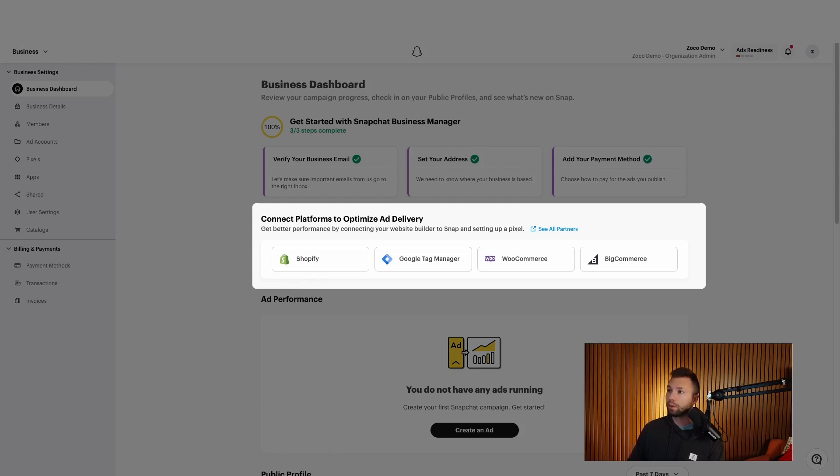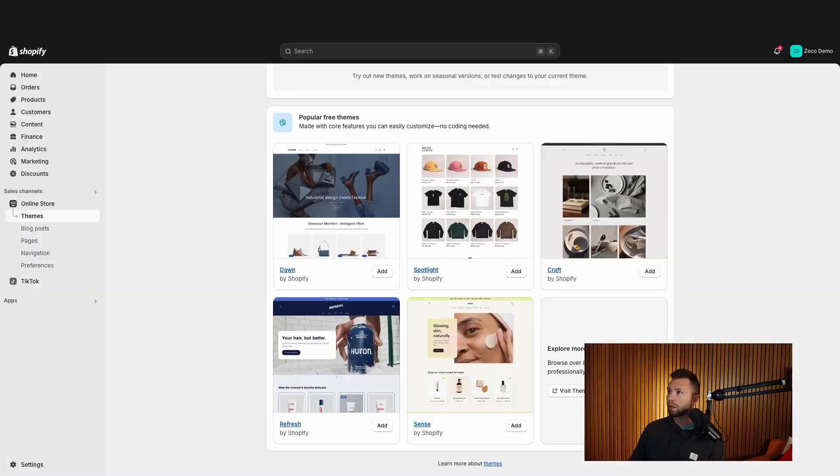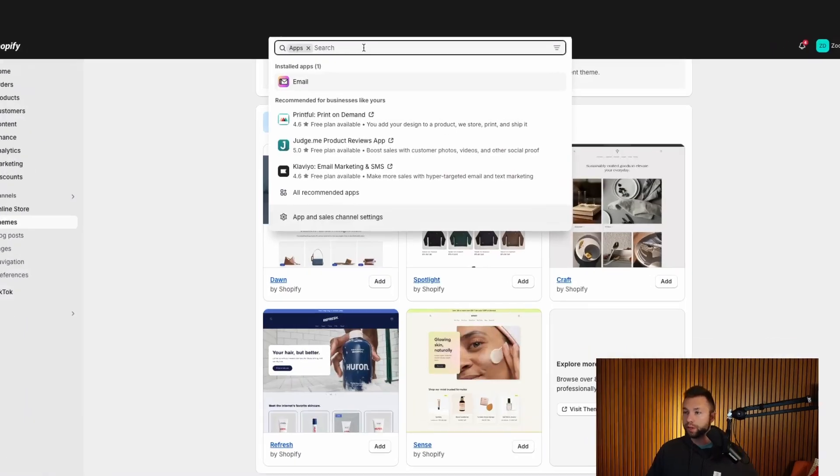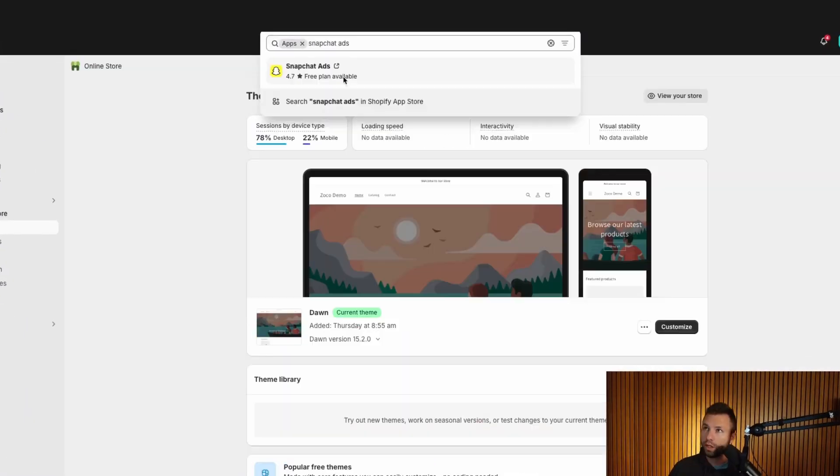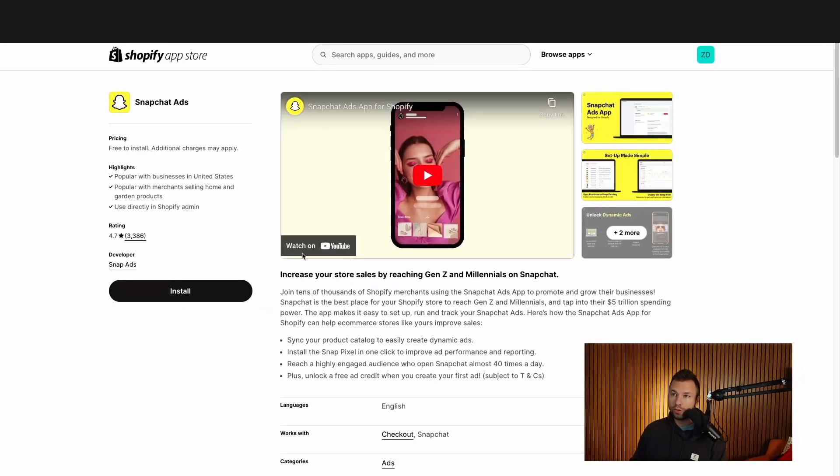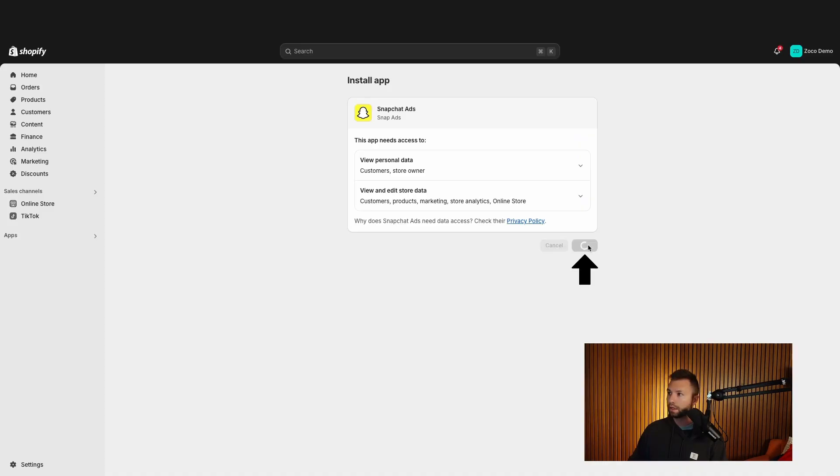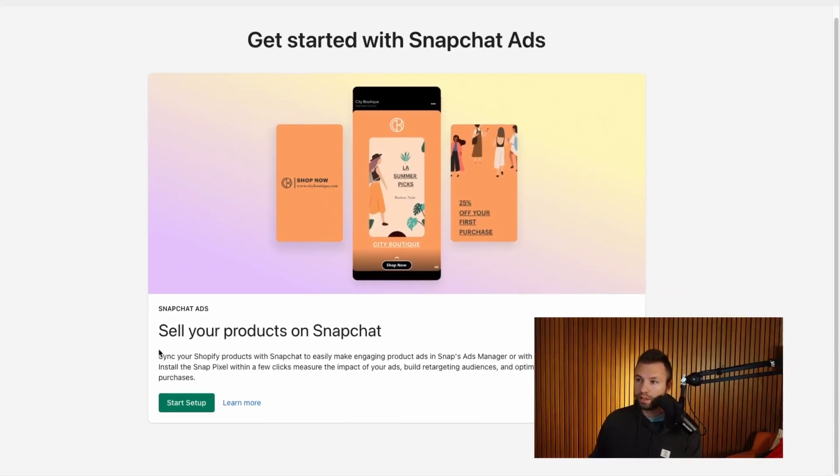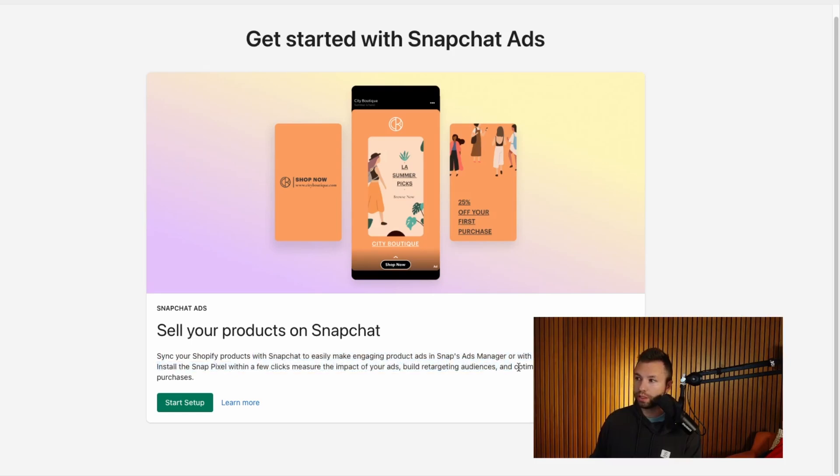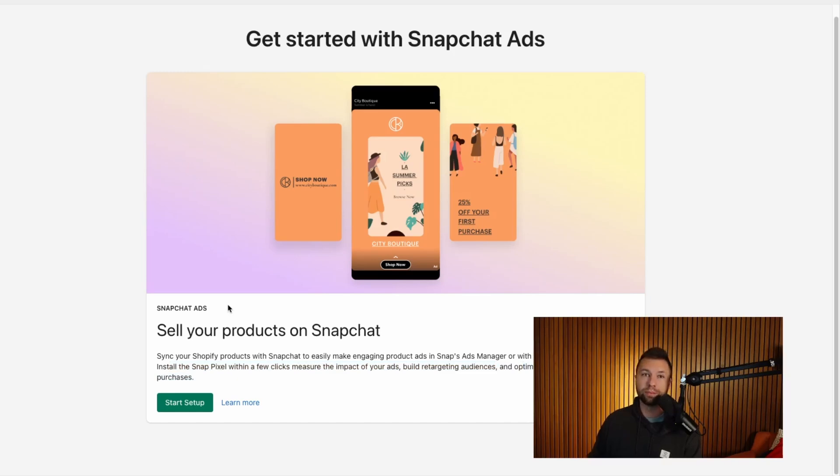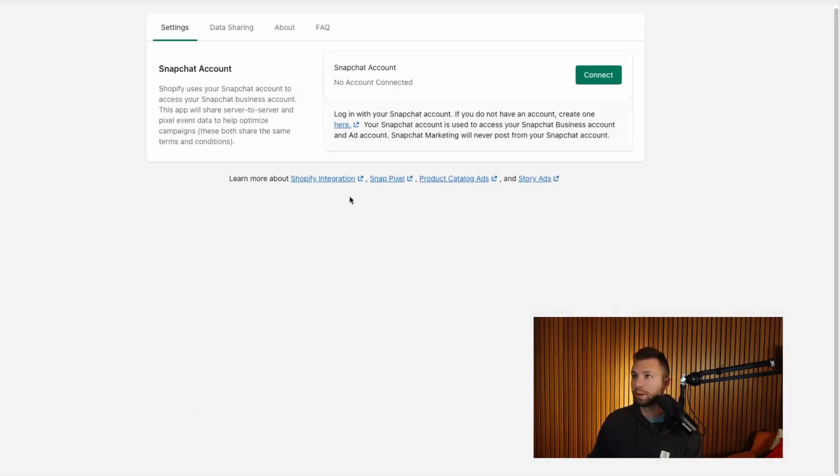But for Shopify, what you're going to want to do is come over to your Shopify store. So we're going to come over here to Shopify. We are going to go to the apps and we are going to search for Snapchat ads. So we're just going to type in Snapchat ads here, click on this one. And you do want to make sure that the developer here is Snapchat ads, then we're going to hit install, then click install once again. And then you can see this is all the benefits you get by connecting these. You're going to be able to sync your products super easily to Snapchat and then install the pixel in a few clicks and then build audiences such as retargeting audiences and optimize your campaigns to drive purchases, not just clicks. So we're going to hit start setup here.